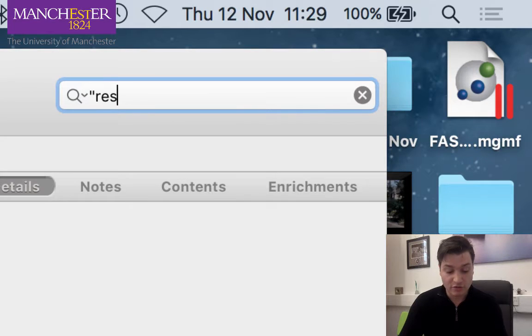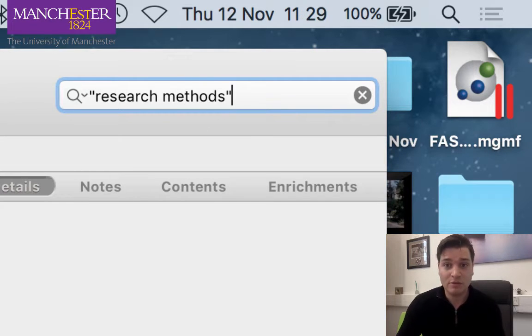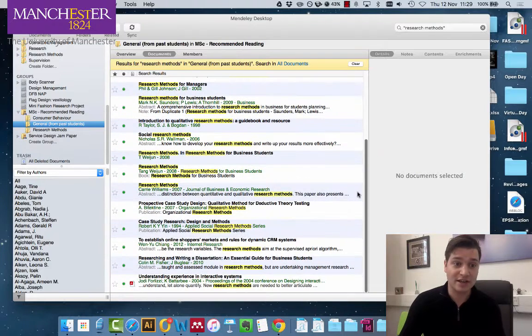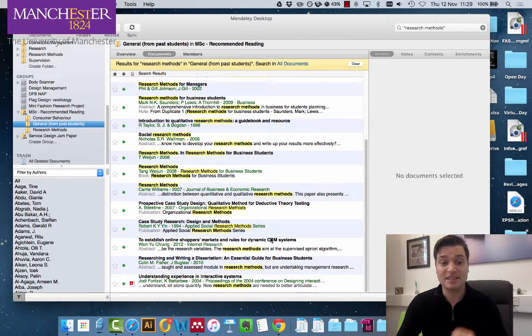Let's see research methods. There we are. We've gone from a large collection in a folder down to something specific.